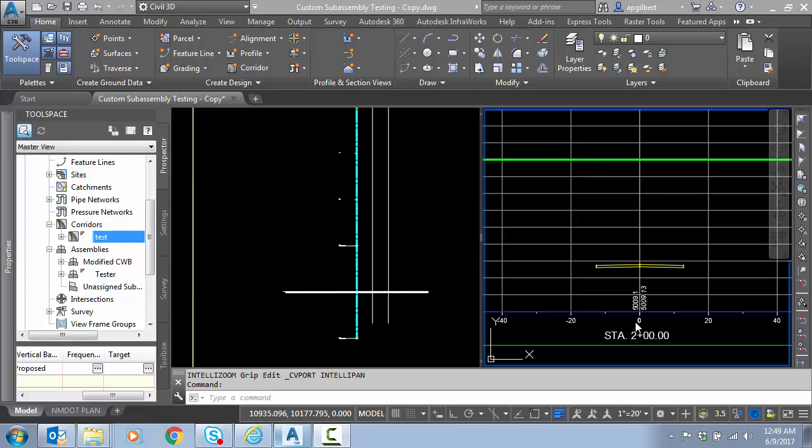In a future video, we'll take a look at how we can customize some of our benching sub-assemblies with the sub-assembly composer application.